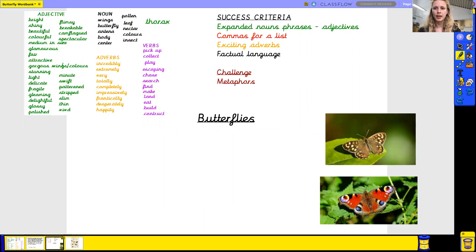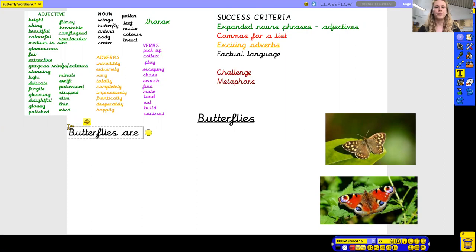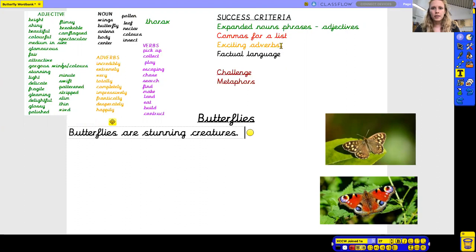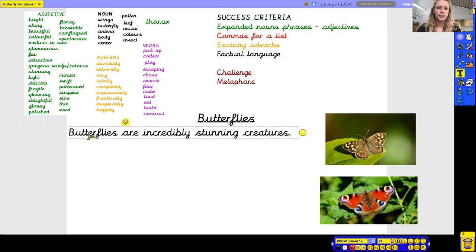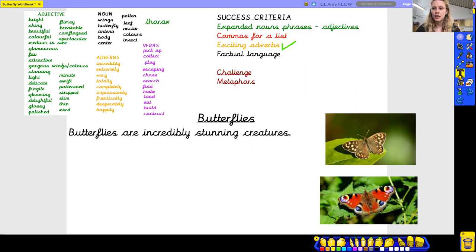I've already written the title of my description — 'Butterflies' — with a capital letter and underlined it. Let me think of my first sentence. I'm going to keep it quite simple: 'Butterflies are...' — what are they? Let me use an adjective: 'stunning.' I like that word — 'stunning creatures.' I think I might use an adverb here: 'incredibly.' That's another word for very. So: 'Butterflies are incredibly stunning creatures.' Great — I've already used an adverb, my sentence makes sense, and I've got my punctuation.